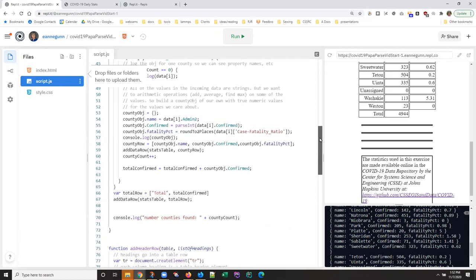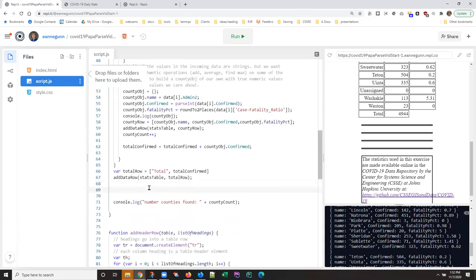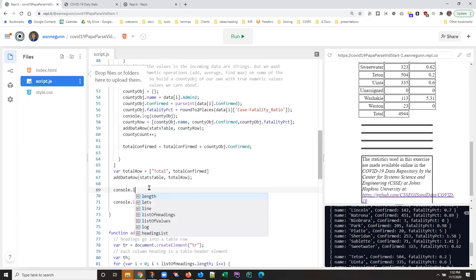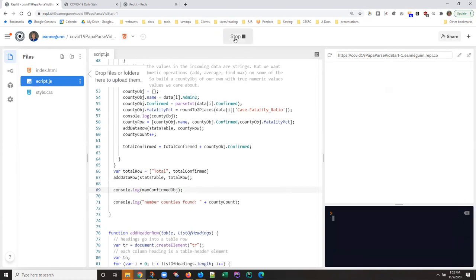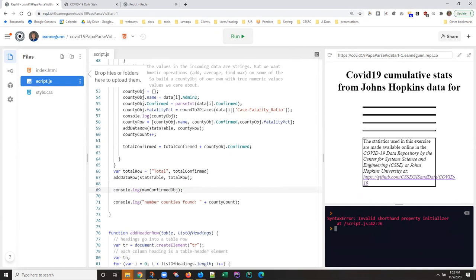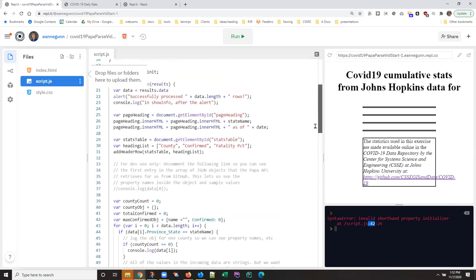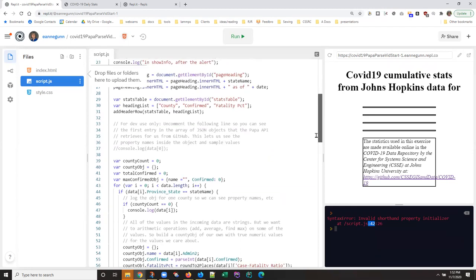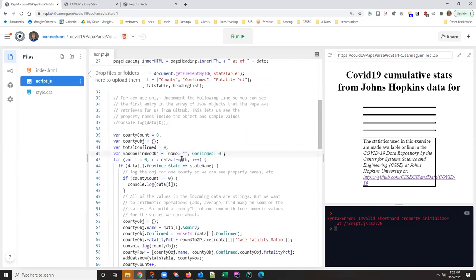And before we do anything with it, we're going to go ahead and console log it so we can watch it as we process it. Okay, and sometimes we get our code wrong. So we want to look for line 42 and I must have... oh yeah, we know the difference, right. This is a colon.